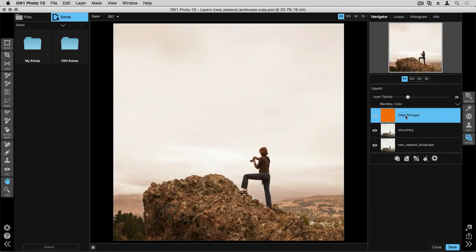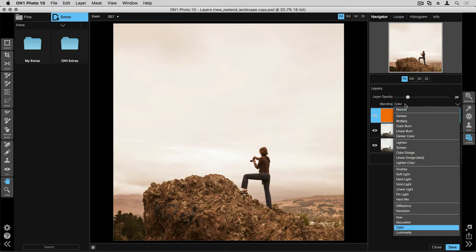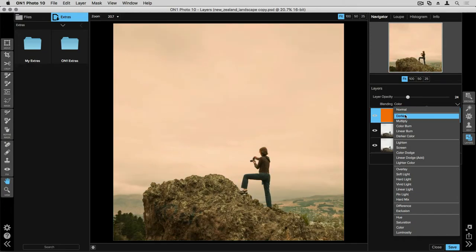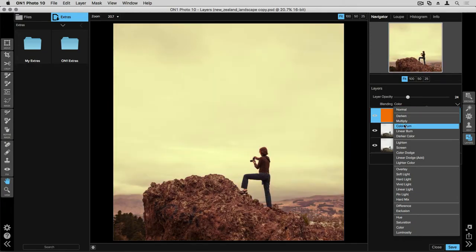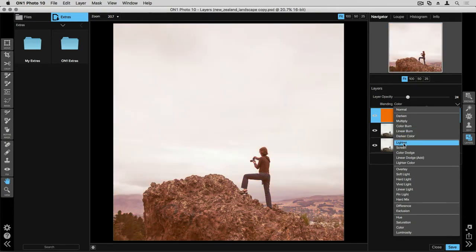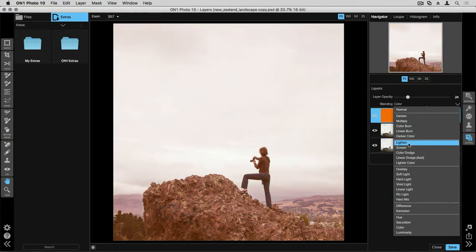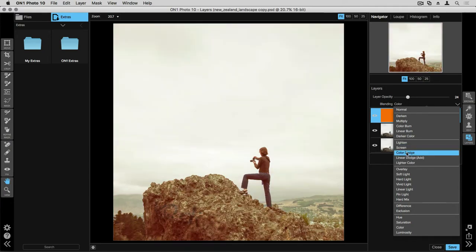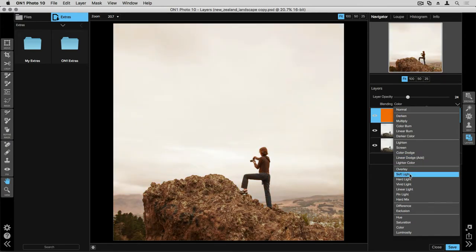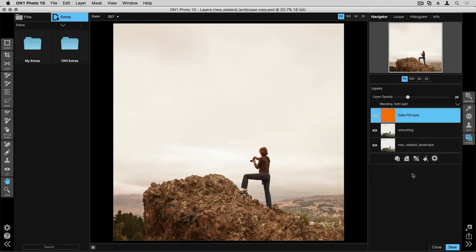You can also adjust the blending mode and my favorite part about changing the blending mode here inside Layers is that if I hover my mouse over that blending mode, it will show me what it's going to look like. This is such a great function because it really gives you the ability to see how your image is going to look. I like being able to use different blending modes because they can work great depending on the type of layer that you're working with. Let's go ahead and select Soft Light. I really like the effect that that's giving. And we'll go ahead and adjust the layer opacity one more time.